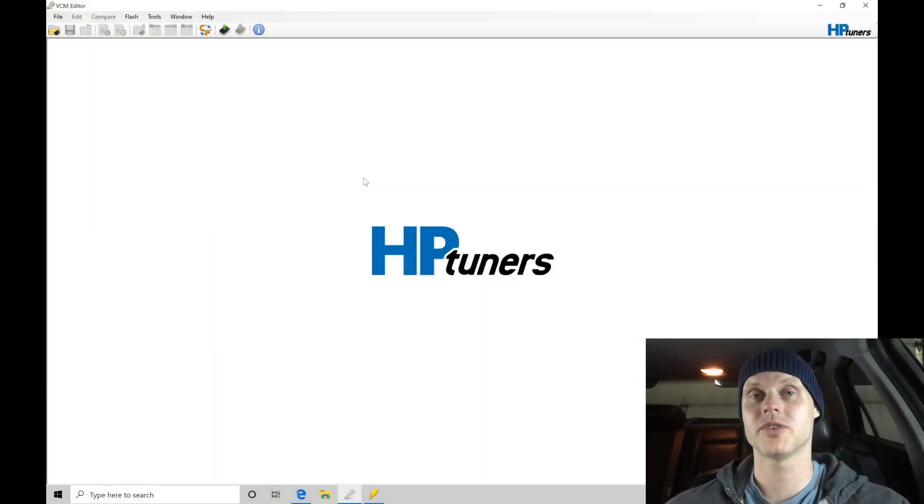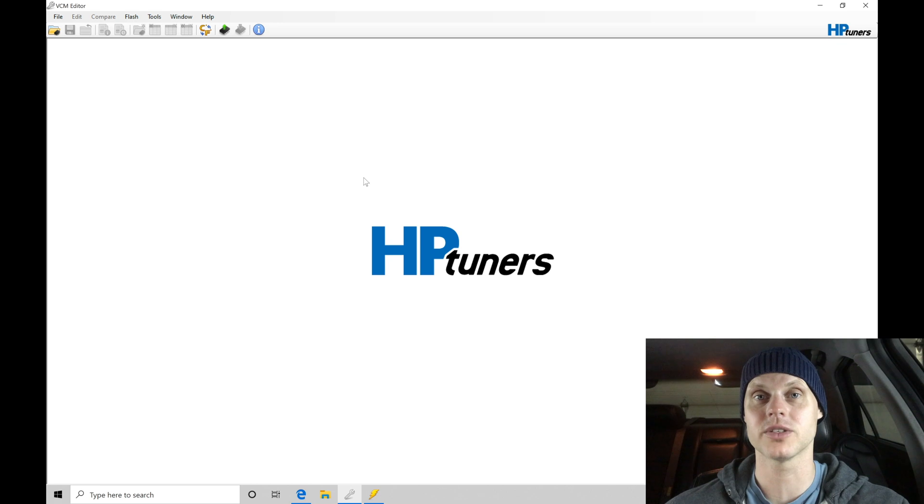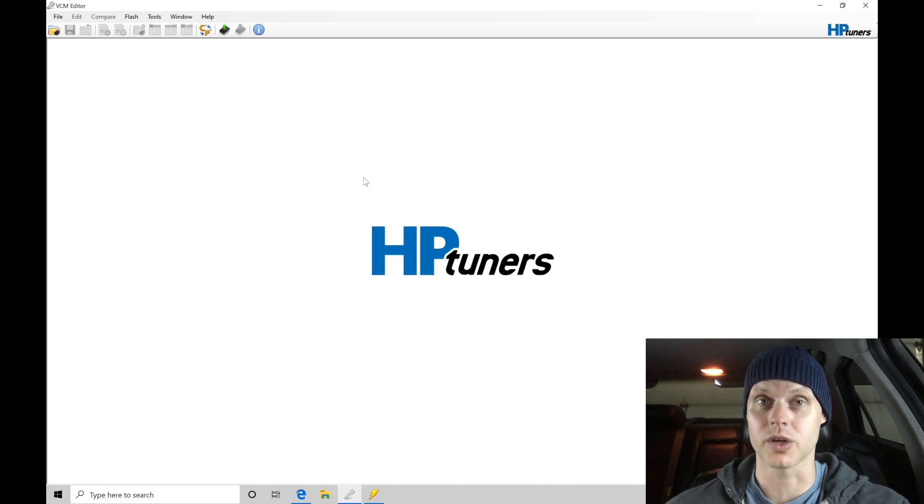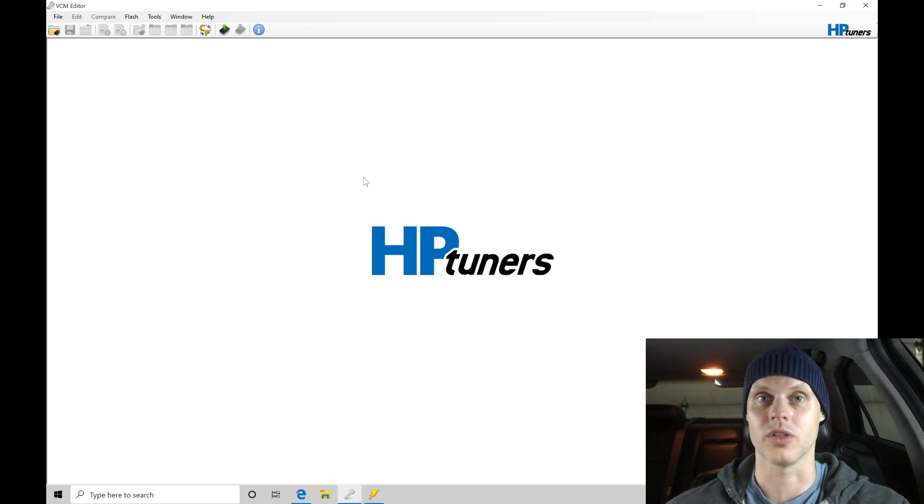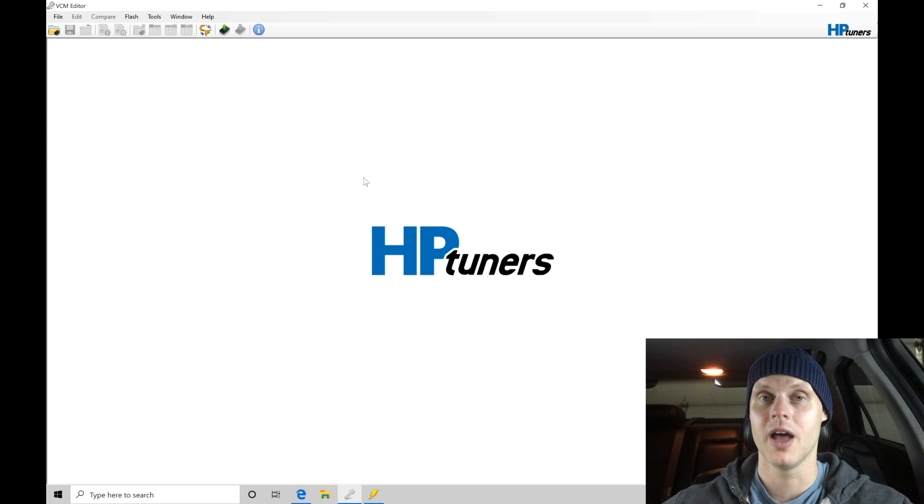Welcome to our live training session here with our Cadillac CTS-V. Now we just went over all the details that have been done to the vehicle. Let's jump into our VCM editor software so we can do a read on our ECU, save the file out, and then begin our live training session and creating our base calibration file that we're going to be starting off with here.